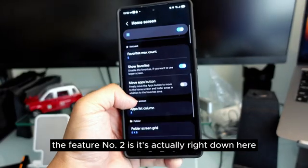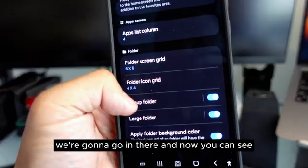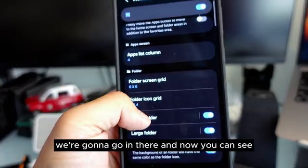Feature number two is right down here — pop-up folders. When you go in there, you can see options for small, medium, and large, controlling how big your folder looks. At the bottom, you can see a Position option: Central Fixed Section. If I turn this off, when I open a folder it will appear at the bottom. If I turn this on and go back, it will be right in the middle, very neatly. So it's under Home Screen, go all the way to the bottom to Pop-up Folders, then set Central Fixation.